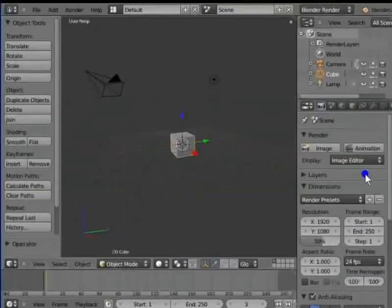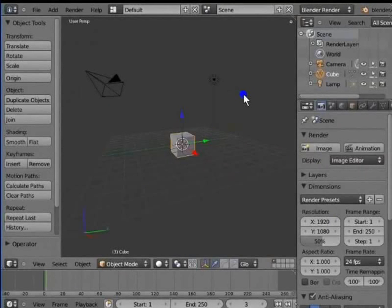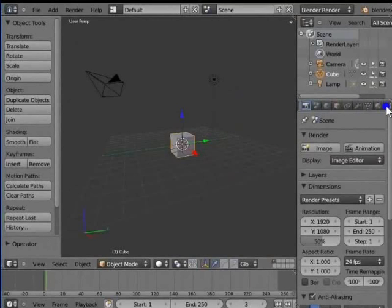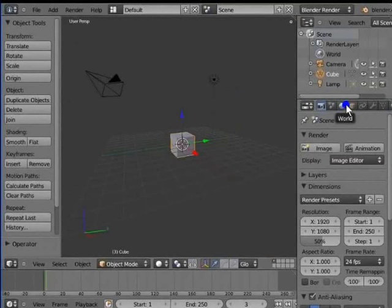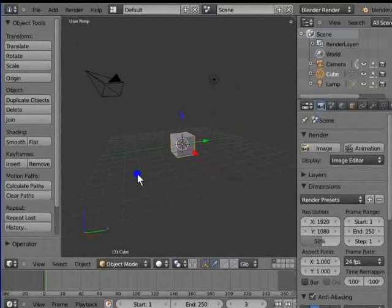The properties window contains various panels. It is located on the right hand side of our screen. At the top of the properties window, there is a row of icons. These icons represent the different panels which come under the properties section. These panels contain various settings which are very useful while working in Blender. We must resize our properties window for better viewing and understanding.